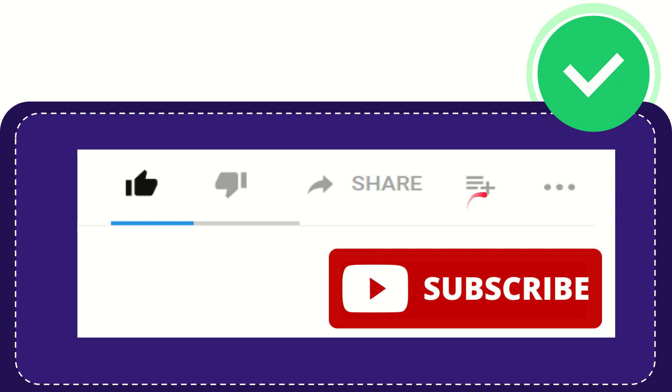You can watch this video later, and you can find more options by clicking these three dots. And yeah, don't forget to subscribe. I think that's all of it. Thank you so much for watching this video, and see you again in another video. Bye bye, see you again.